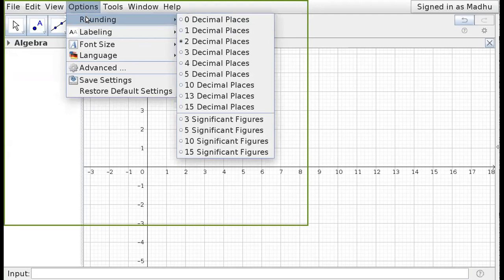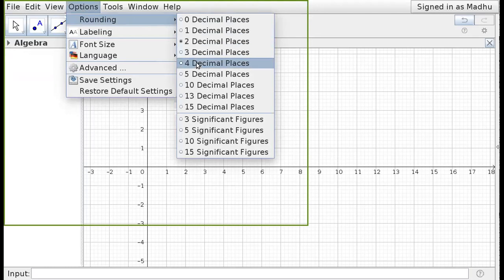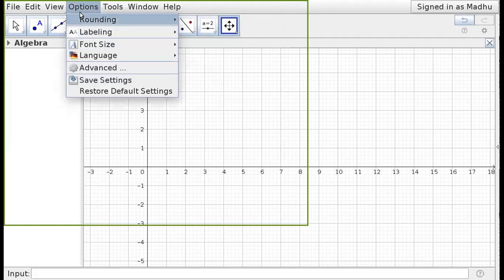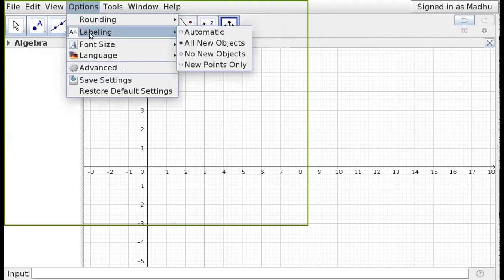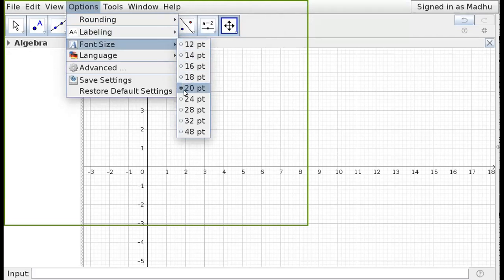In the Options menu, numbers are currently shown to two decimal places. If you want four decimal places — for example for the value of pi — you can click here and it becomes four decimal places. Under labeling settings, I will set it to label all new objects, so whenever I create a new object it will be labeled automatically. I also set the font size to 20.